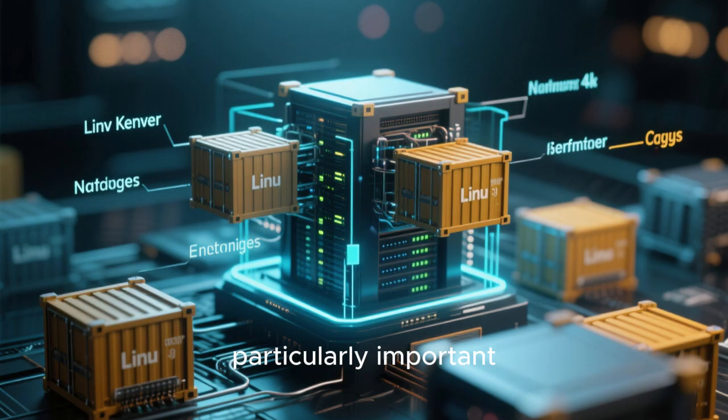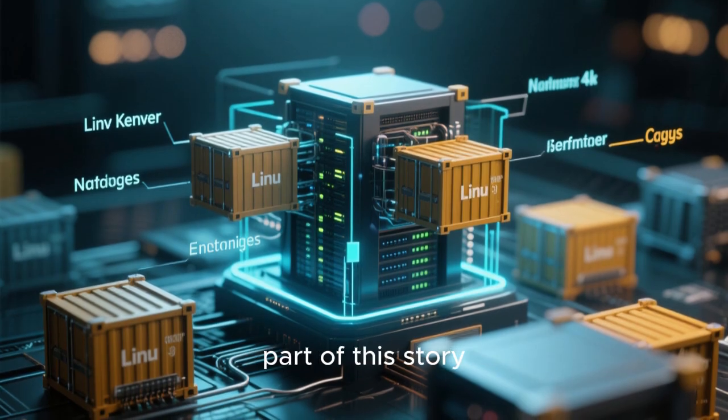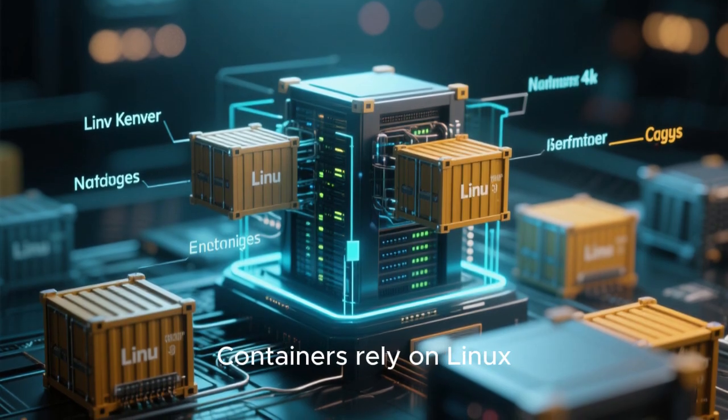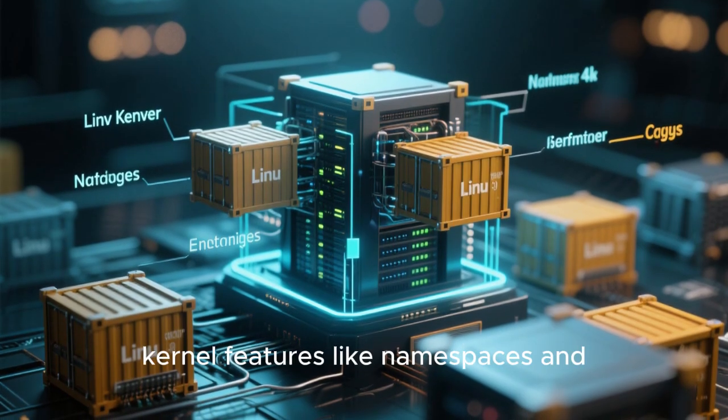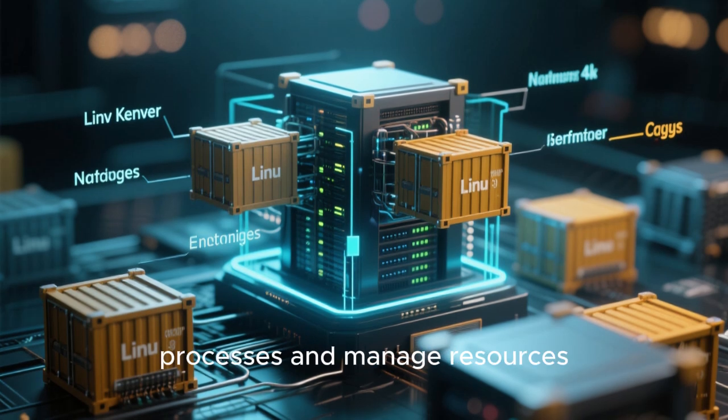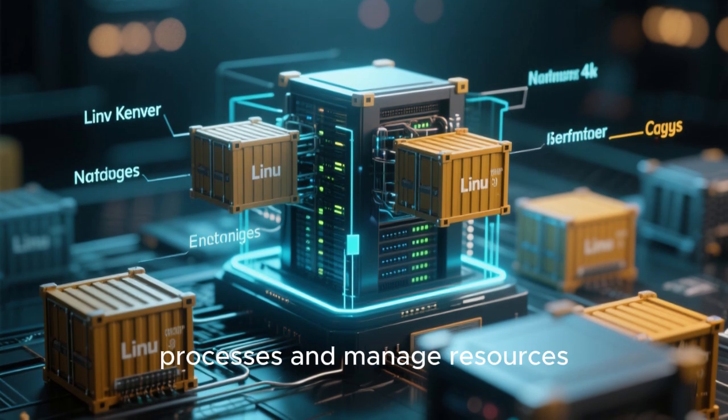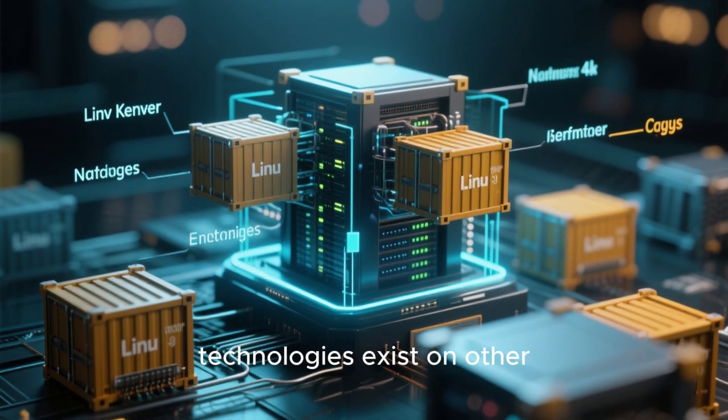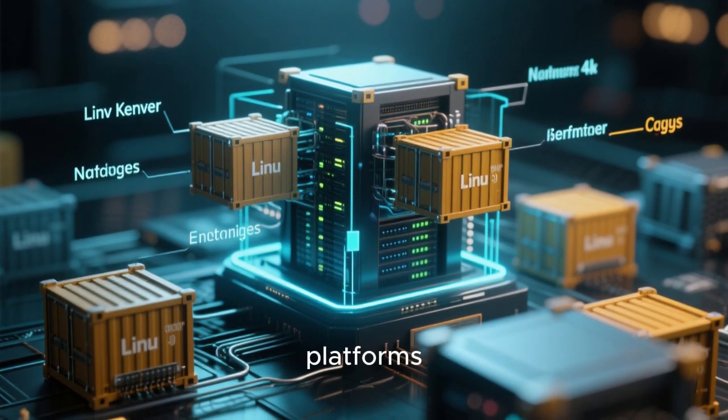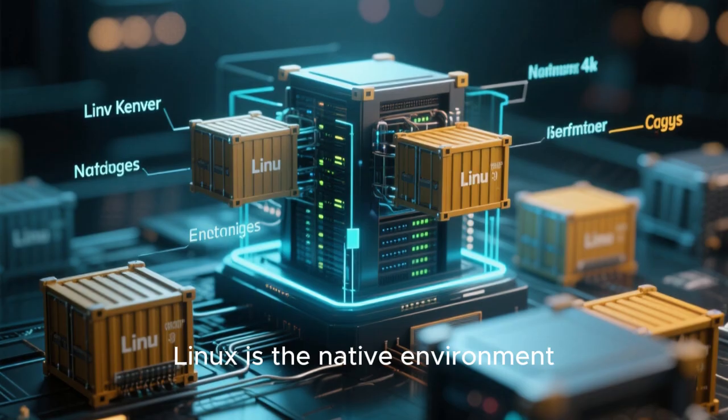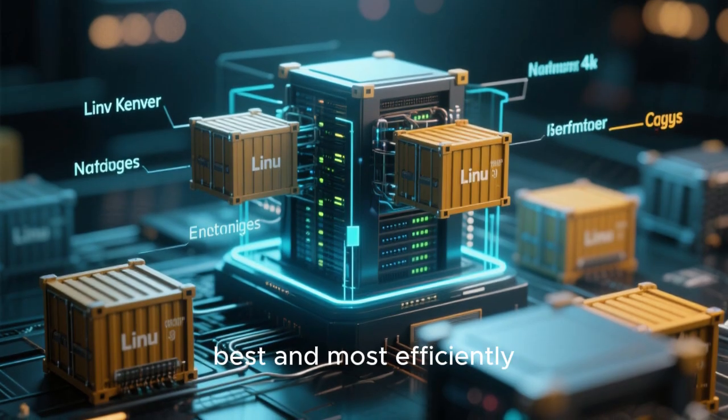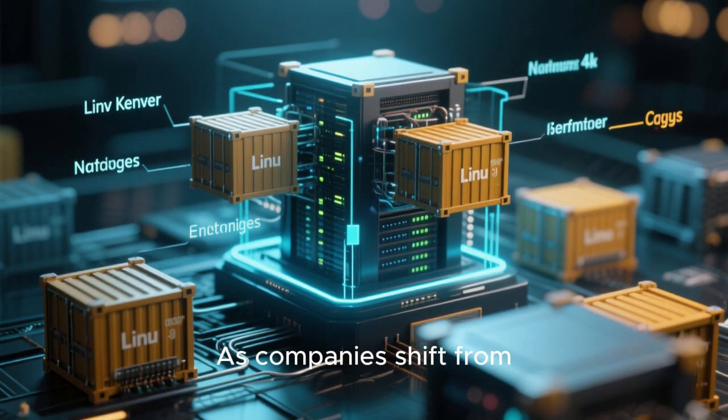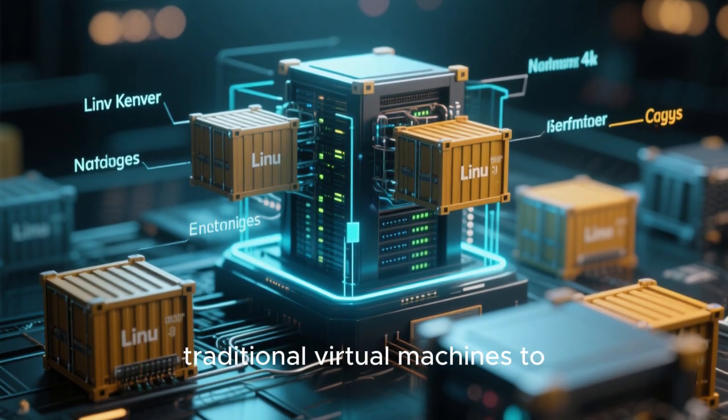Containers are a particularly important part of this story. Containers rely on Linux kernel features like namespaces and cgroups to isolate processes and manage resources. While container-like technologies exist on other platforms, Linux is the native environment where they perform best and most efficiently.